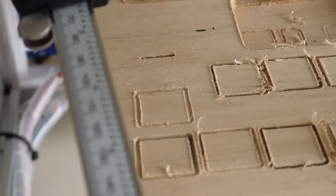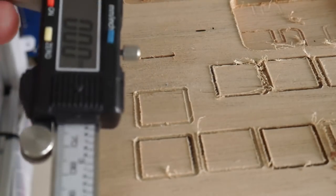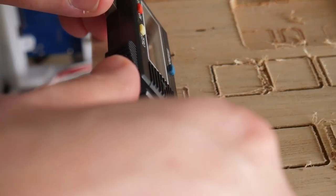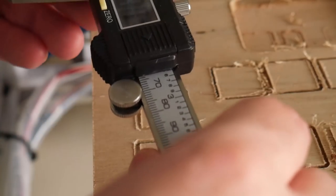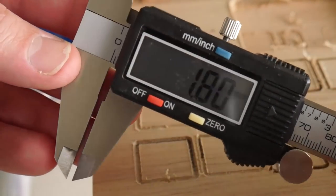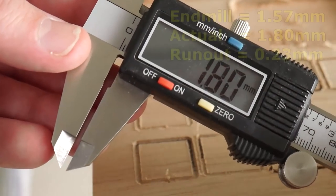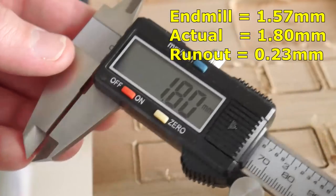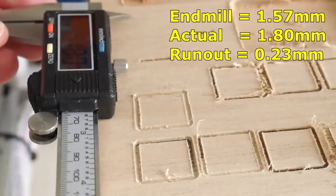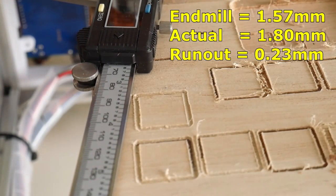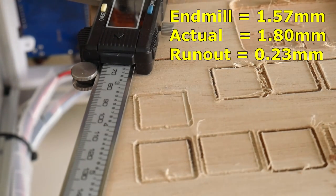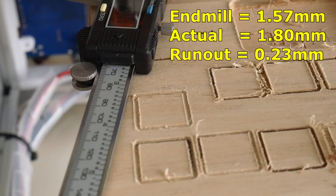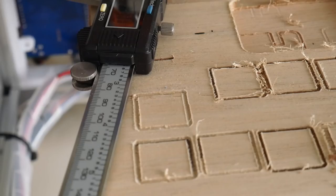Let's measure this groove using my digital calipers. Get it lined up. And would you look at that, 1.8 millimeters. So we're actually cutting at a width of 1.8 millimeters with this 1.57 millimeter end mill. So that's runout of 0.23 of a millimeter.